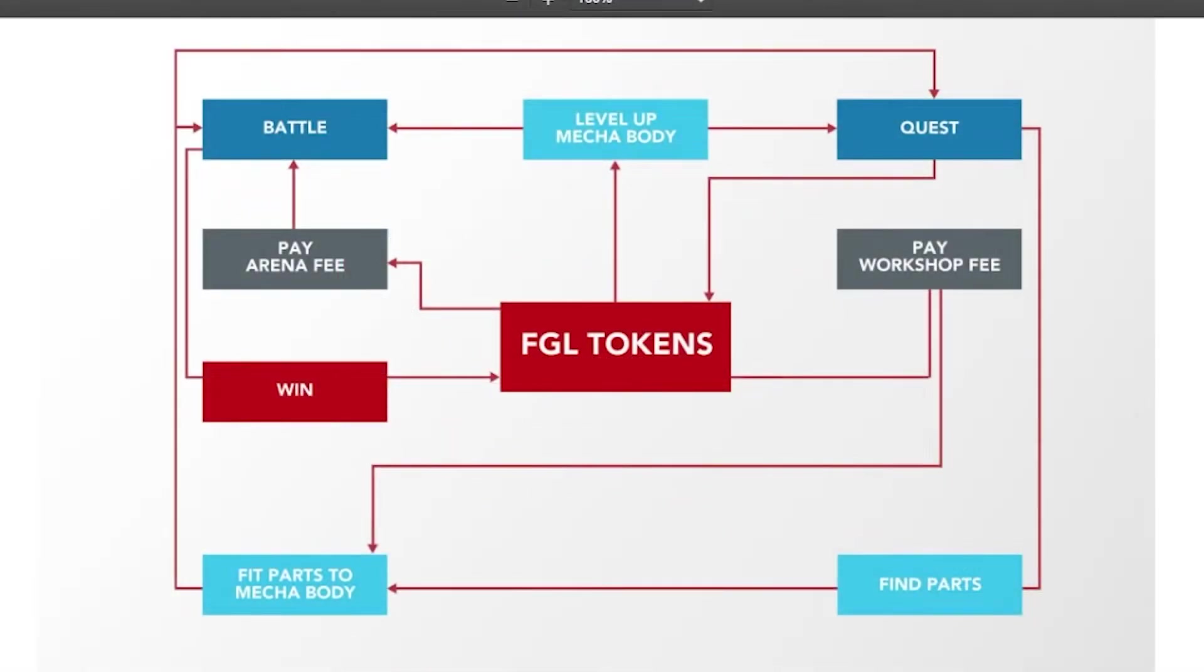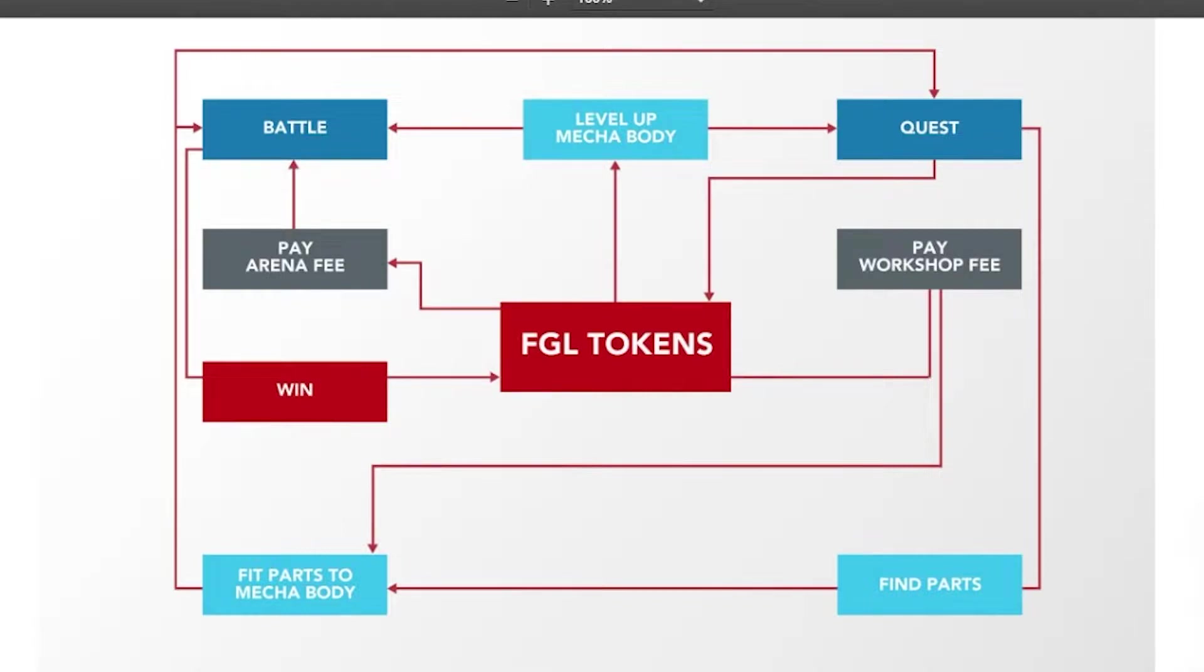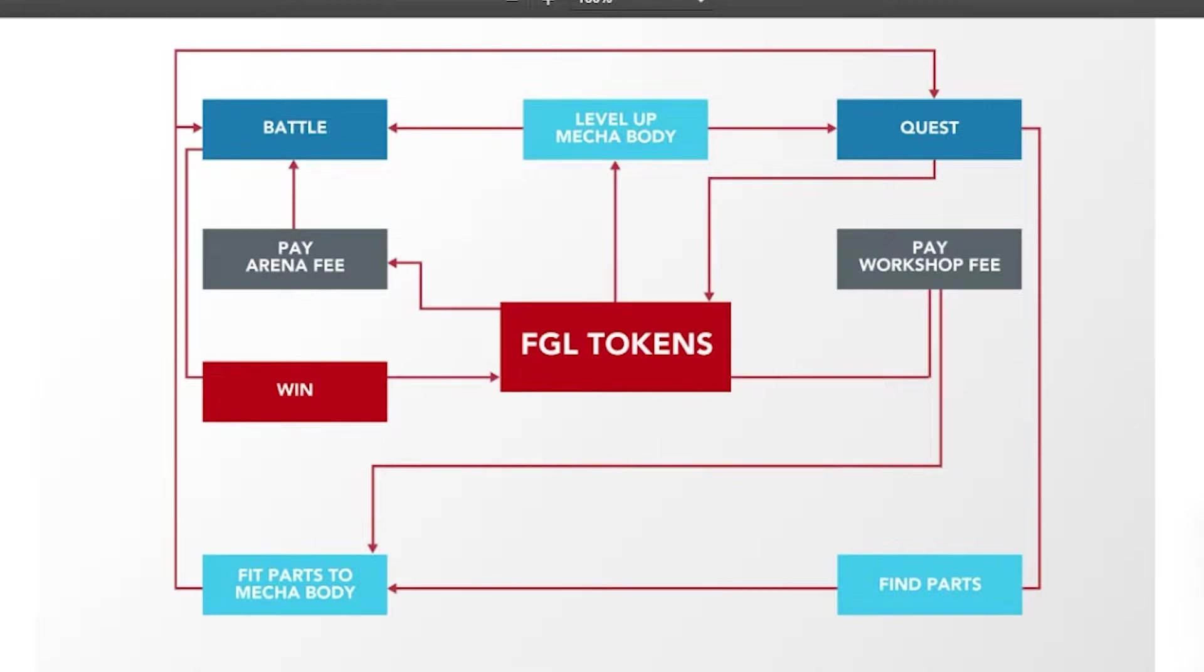Here's the basic game loop for you. I'll keep that on the screen for a moment just so you can get an idea. Basically you're leveling up your mecha body and then you're either questing or you're battling. If you're battling you got to pay the arena fee and then if you win you get FGL tokens and if you're questing then you go ahead and get FGL tokens.